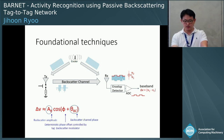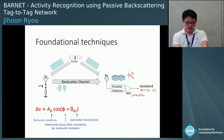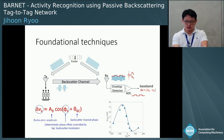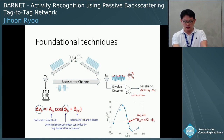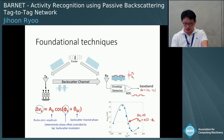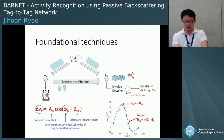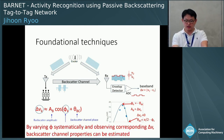By changing phi, we can collect the corresponding delta V. The figure shows collected delta V with k different phases. Where delta V is zero, theta_vc equals pi/2 minus theta_k. Since cosine goes to zero at pi/2, we now know theta_vc, which is about 10 degrees. We can then find the amplitude of the backscatter channel by making the cosine part equal to 1, where phi_k equals minus theta_vc. So by varying phi systematically and observing corresponding delta V, the backscatter channel properties can be estimated.